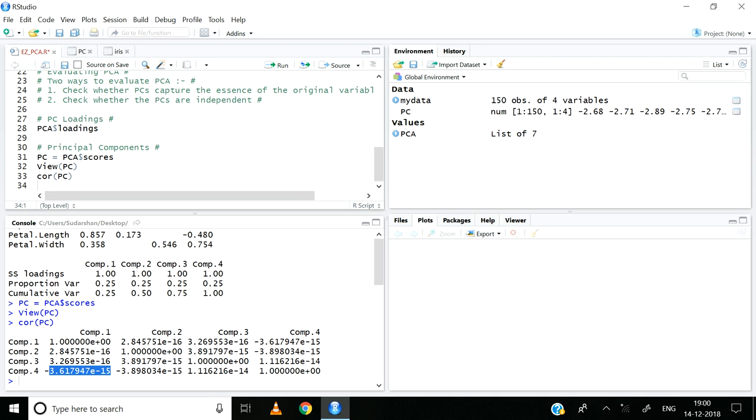So this is how we evaluate PCA, and this brings us to the end of PCA. Thank you.